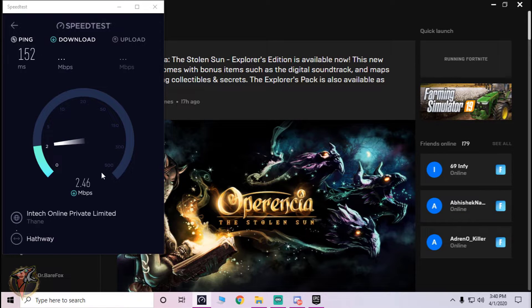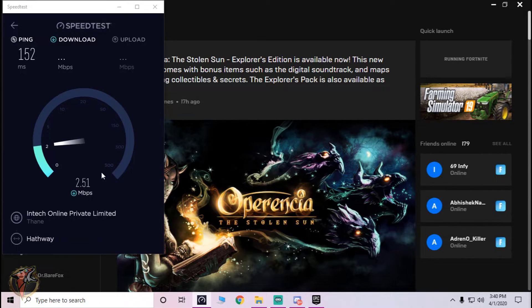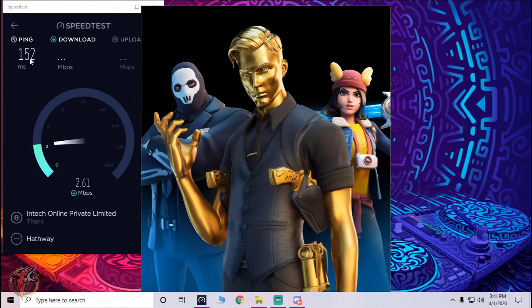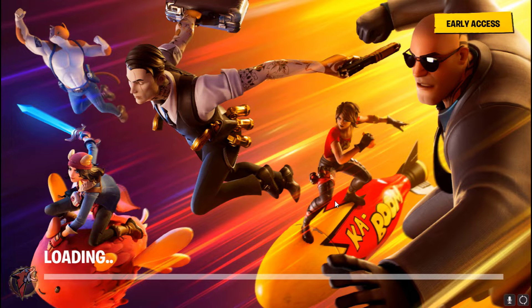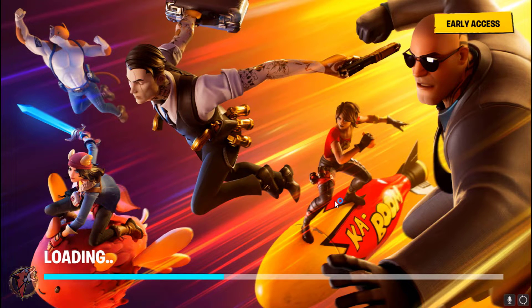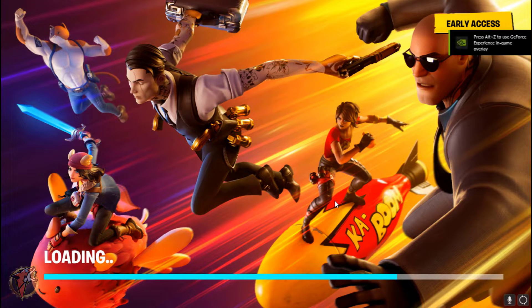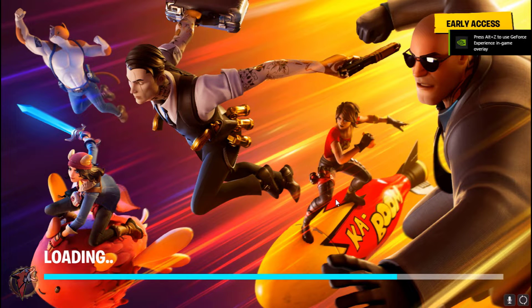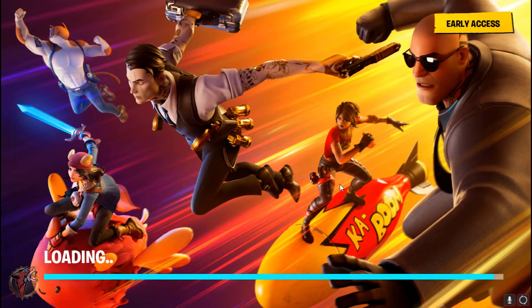So as you guys can see on this speed test, I'm getting 152 ping. That is really high for the game, but still guys I'm gonna get into the game and I will show you that I am getting less than 152 ping while I'm in the game.